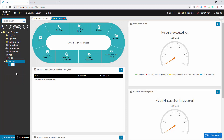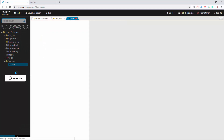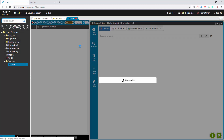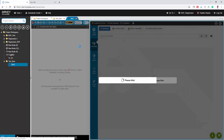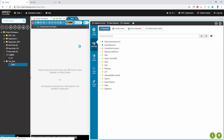You can start recording with opkey smart recorder on the latest web browsers like Google Chrome, Mozilla Firefox, and Internet Explorer.